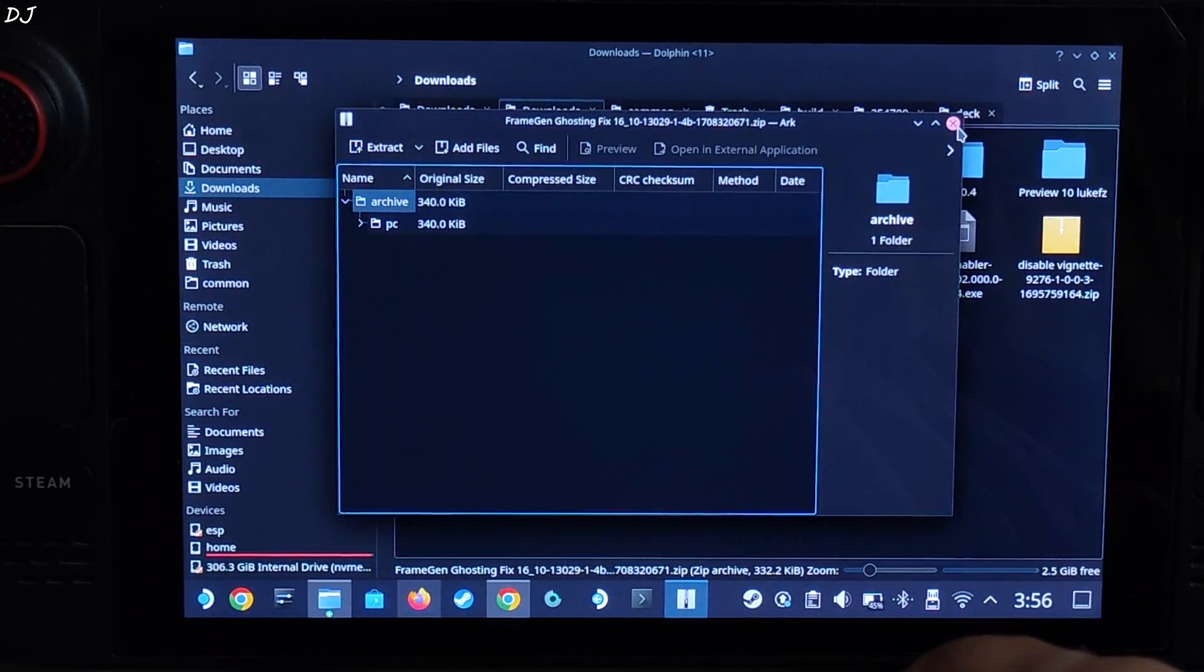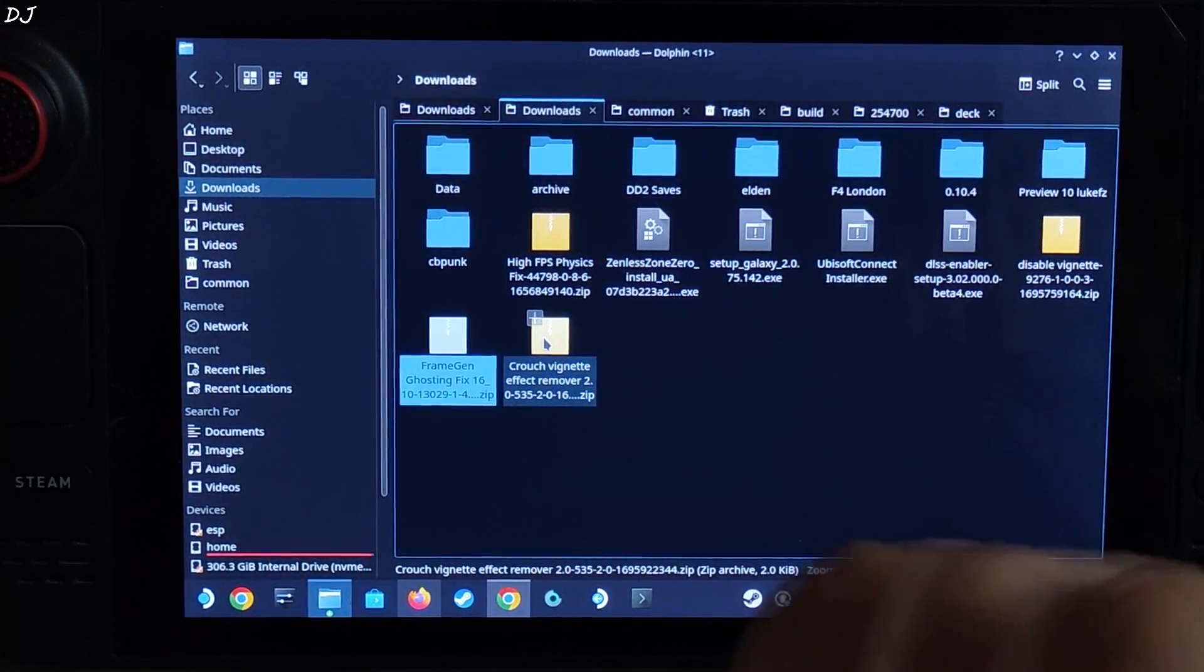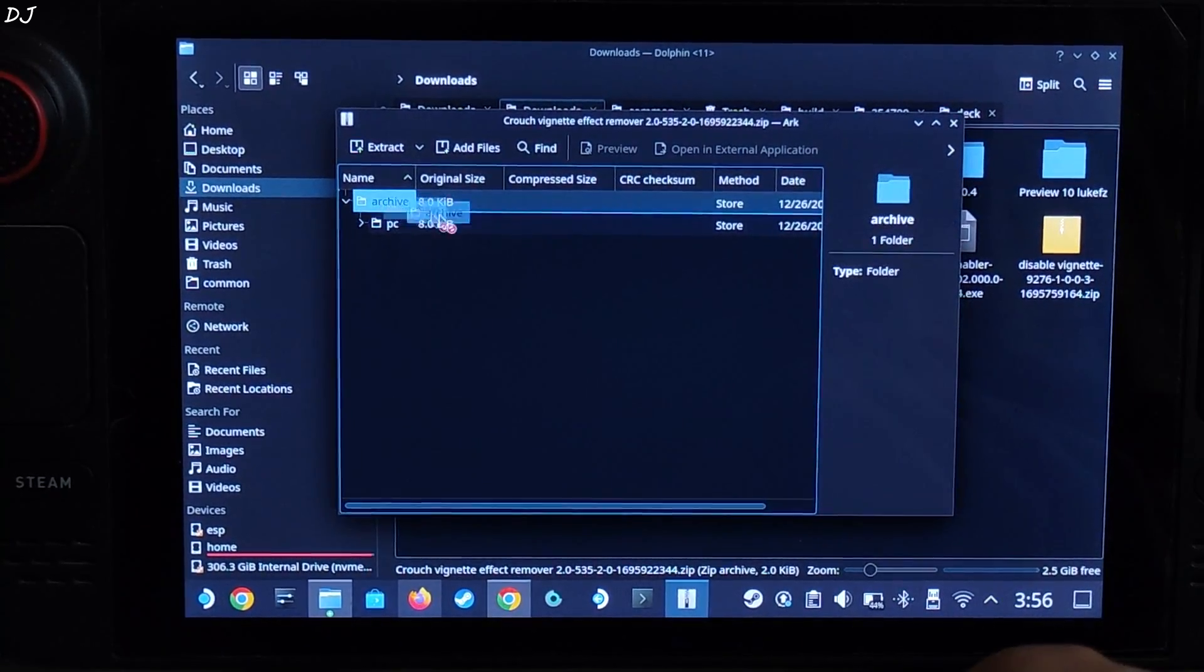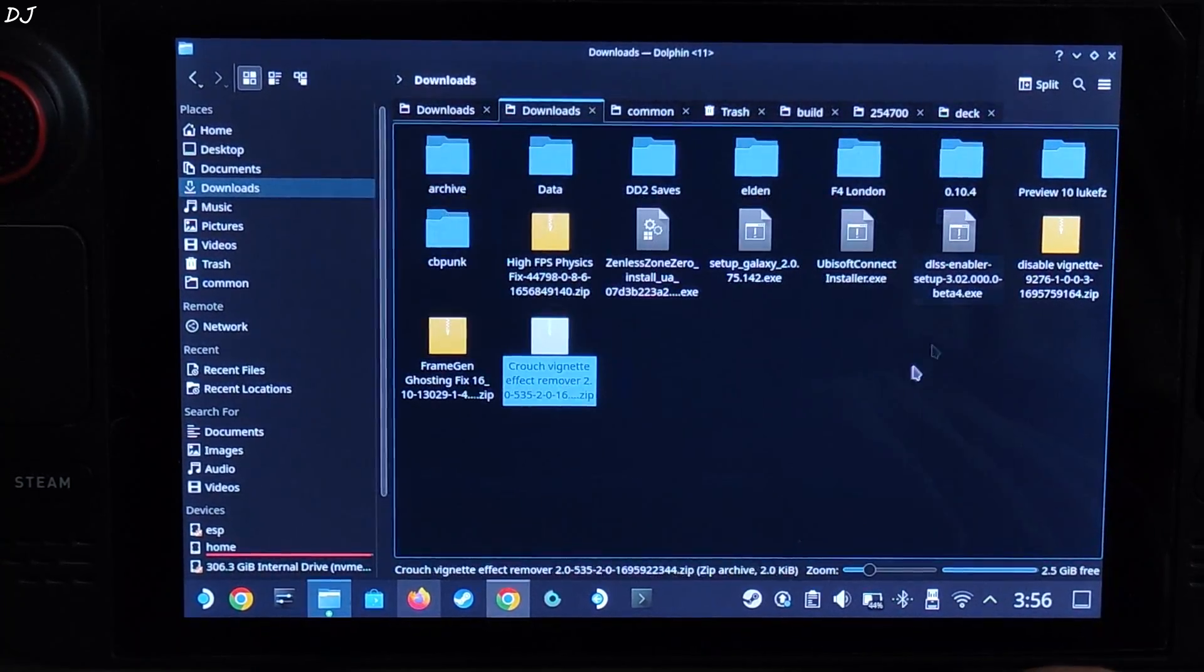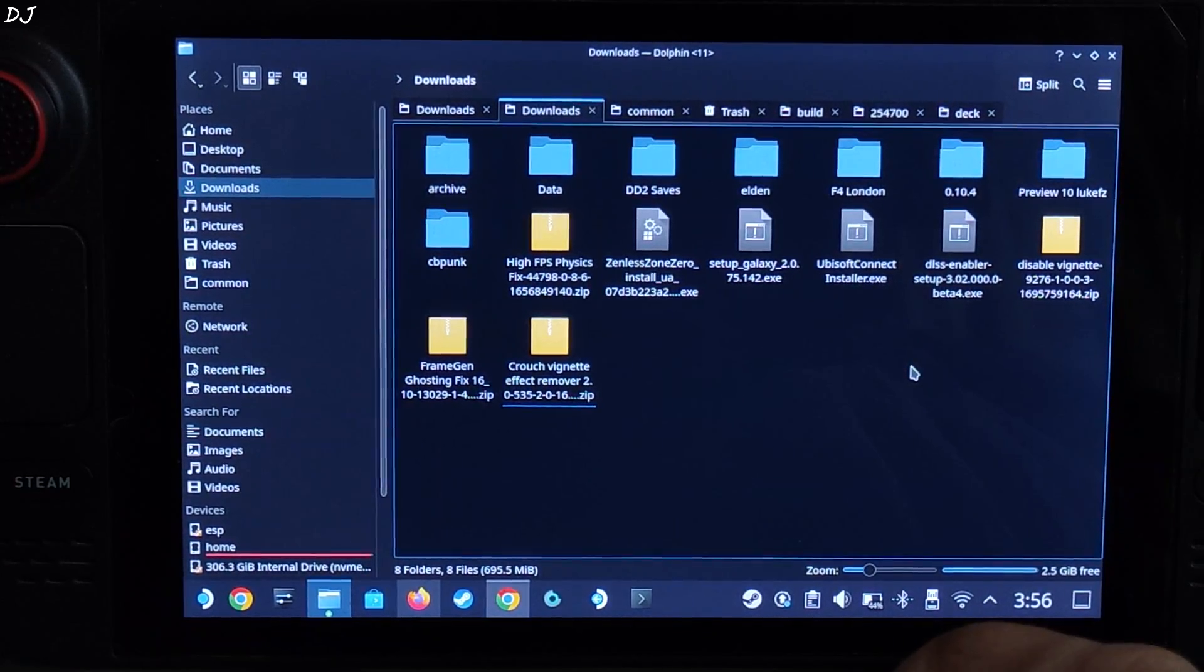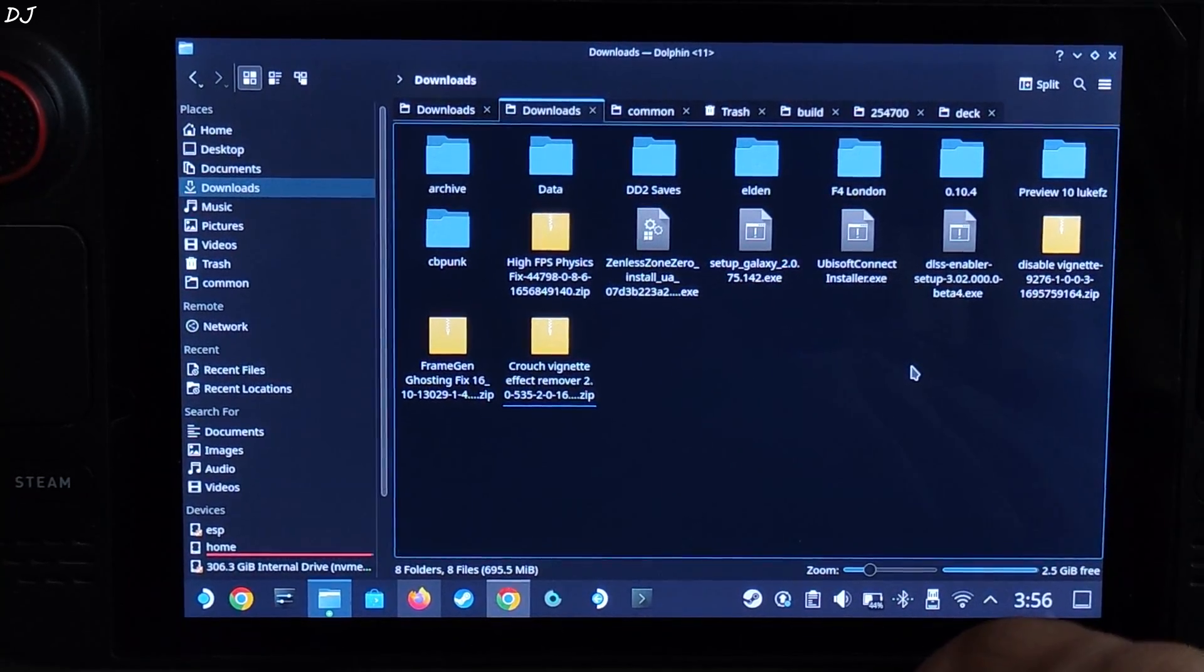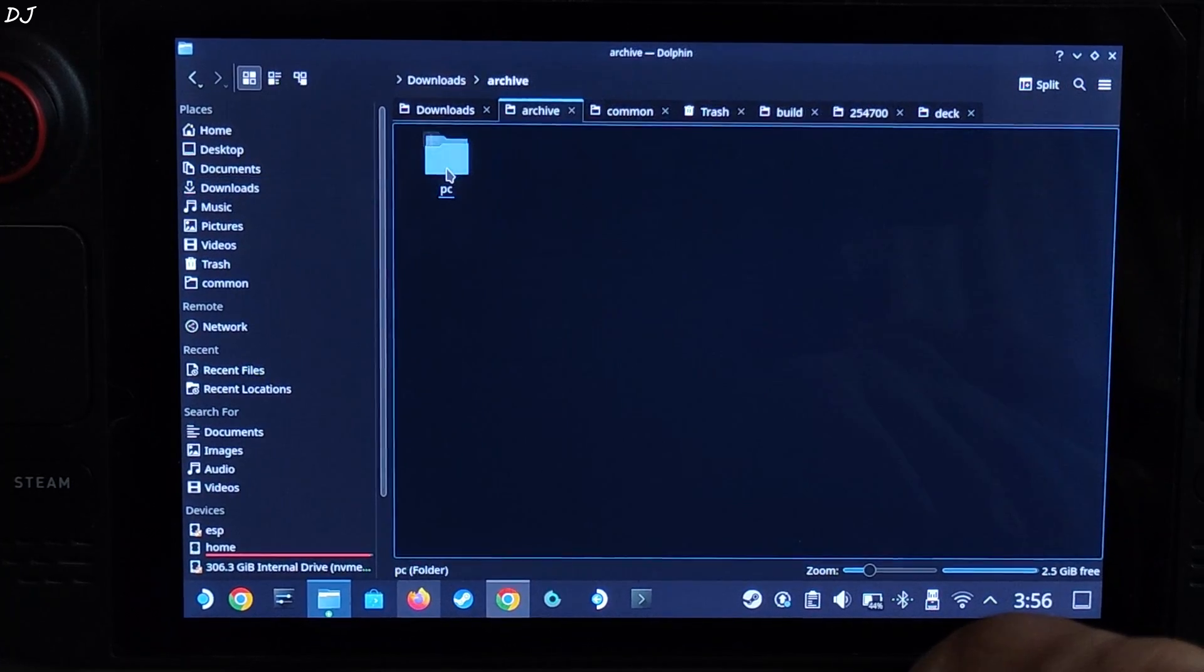Open the next zip file, frame gen ghosting fix. Do the same thing again. Drag and drop this archive folder outside of this window. Extraction complete. Open crouch vignette zip file, same process.